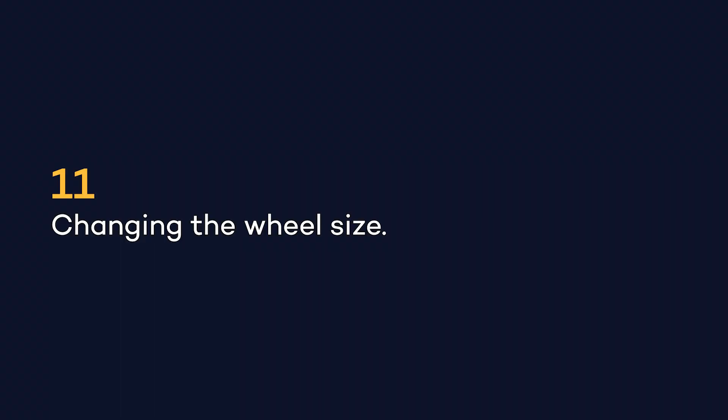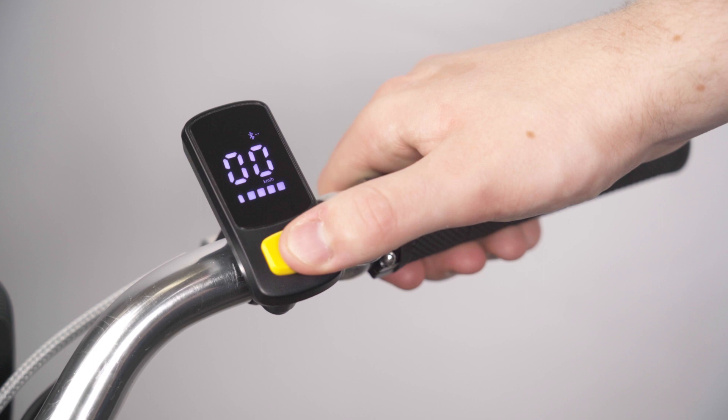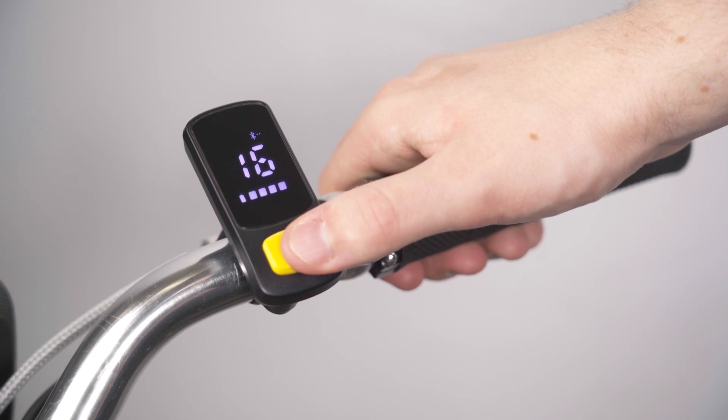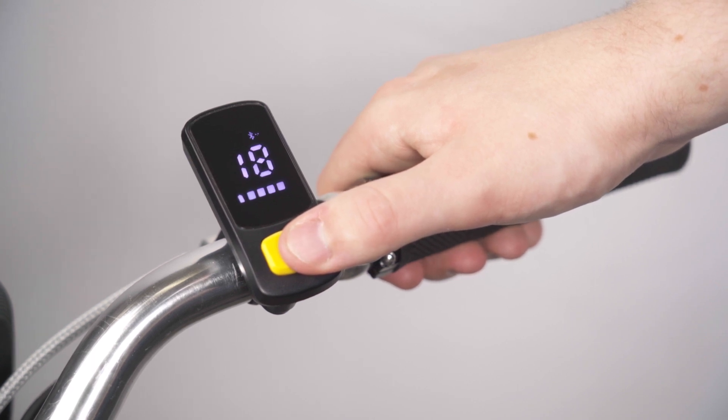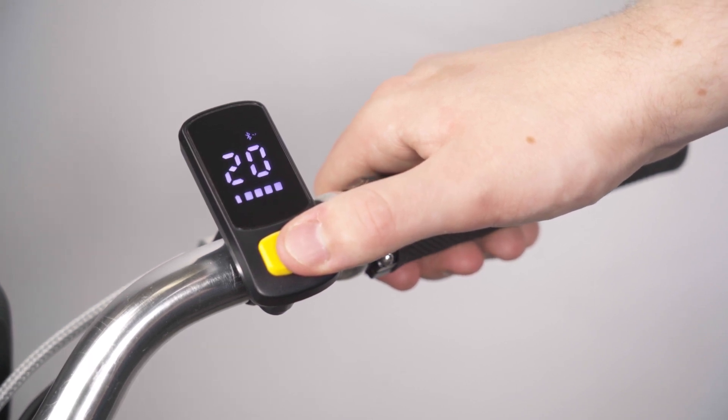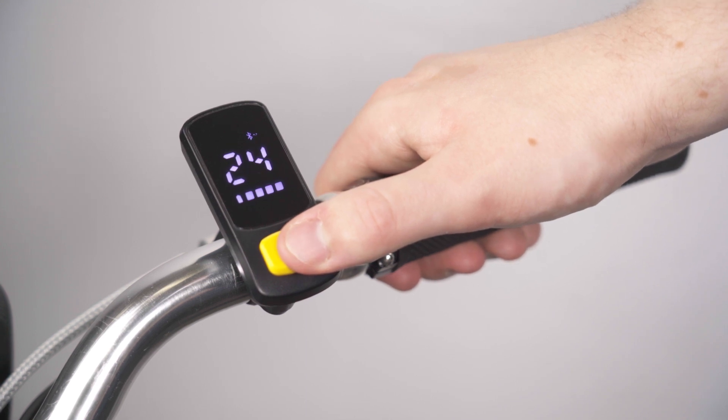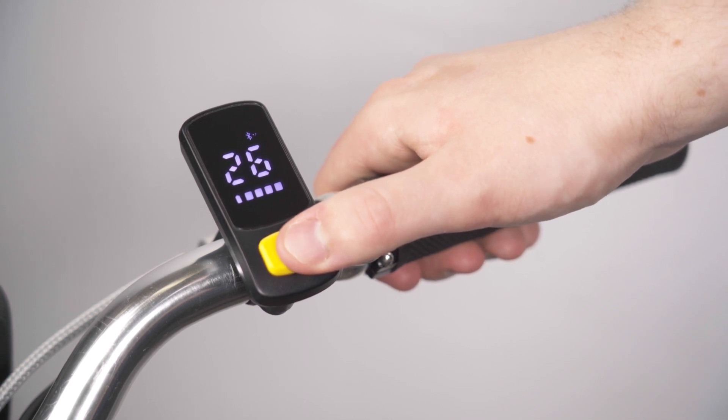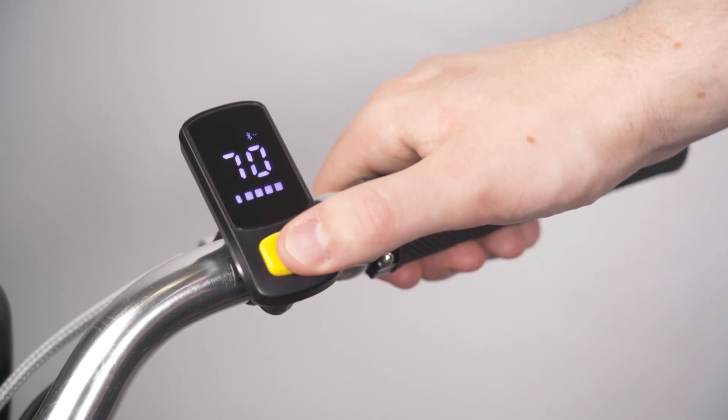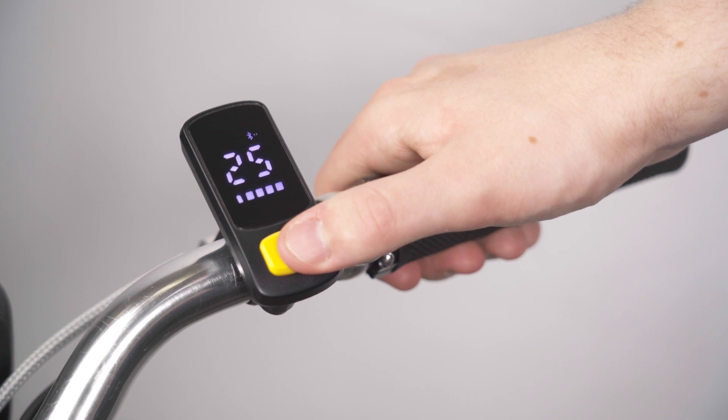To change your wheel size, short press M to see the various options. Choose your desired size and double press M to confirm your selection and to move on to the next setting option. This is useful if you are swapping your kit between different bikes.